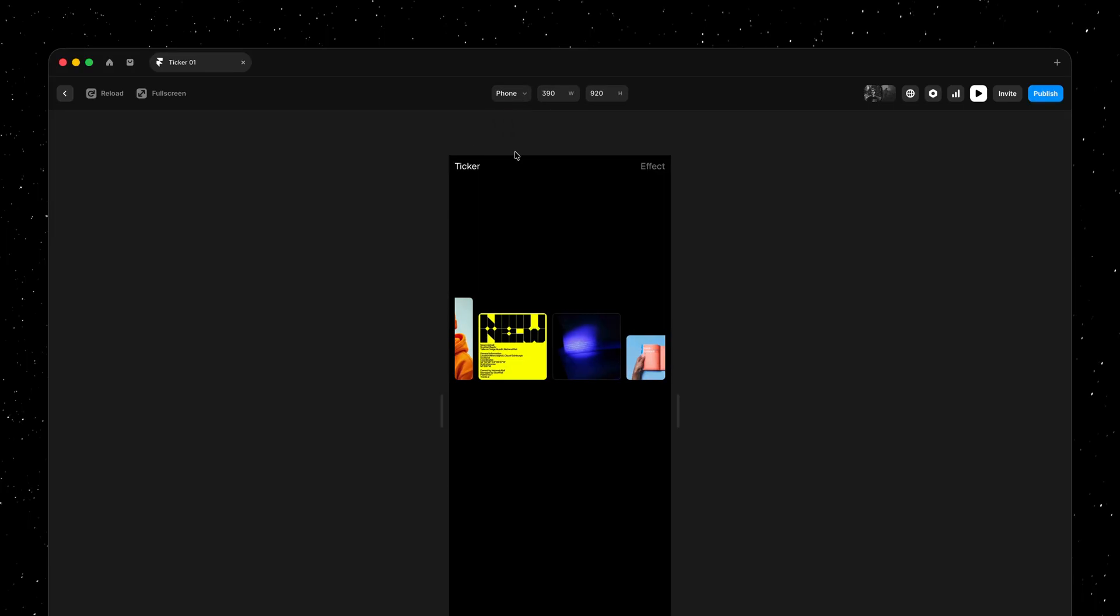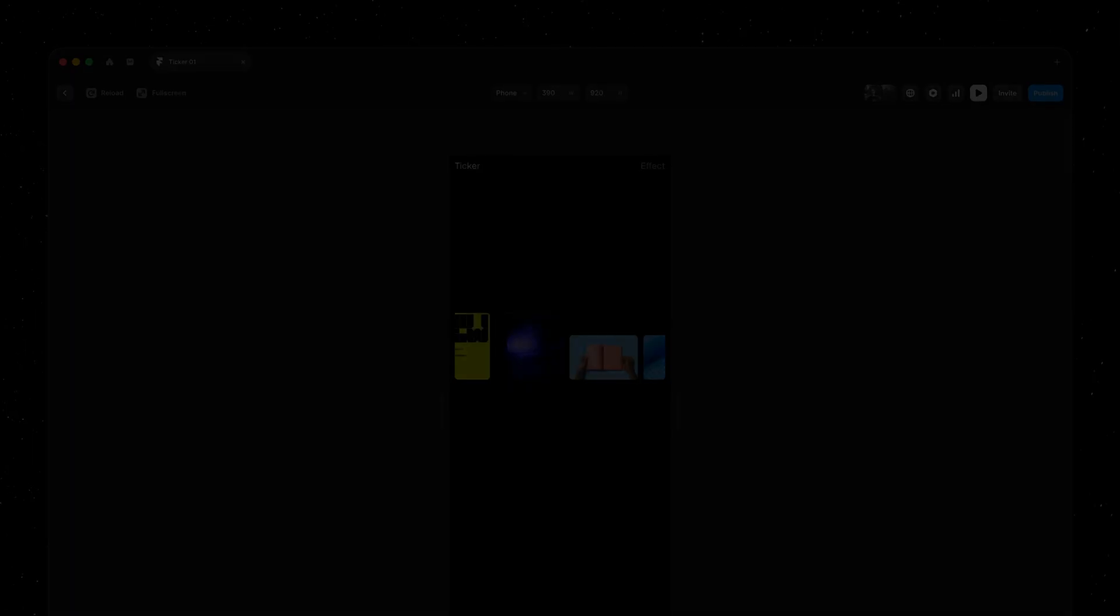So for people familiar with the previous Framer ticker, let's summarize what's new. This new ticker effect works with the Framer CMS, can be applied to any stack, and can be customized per breakpoint.